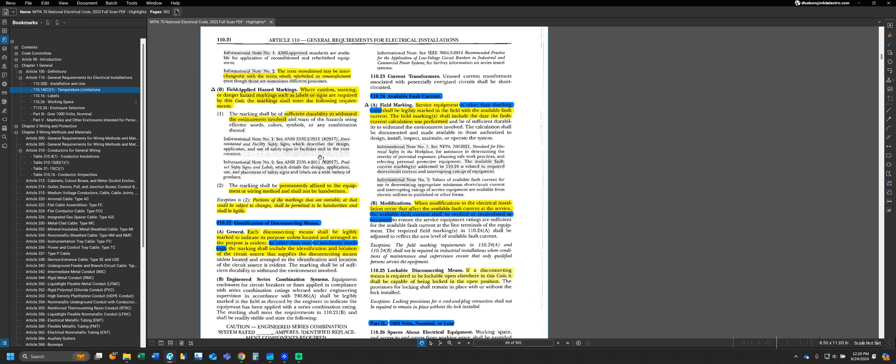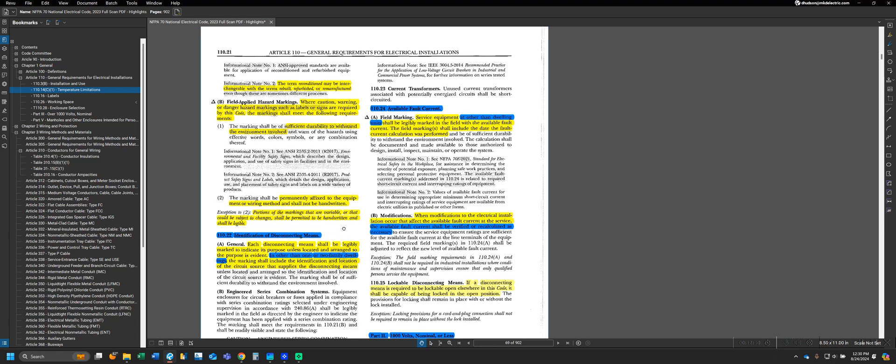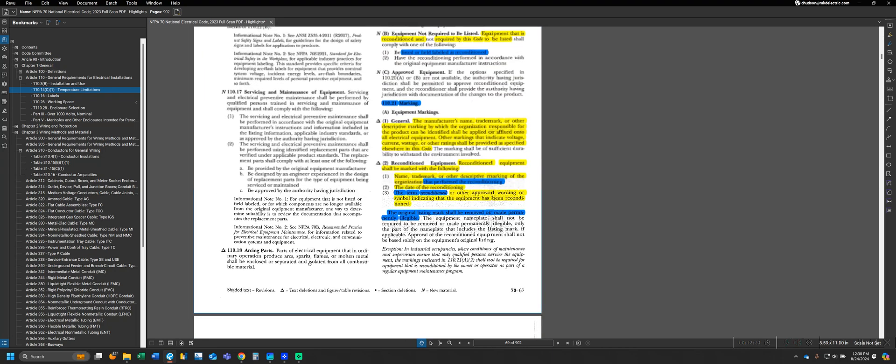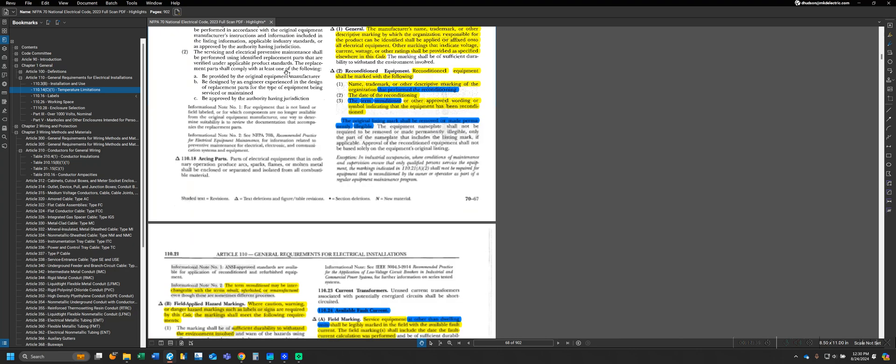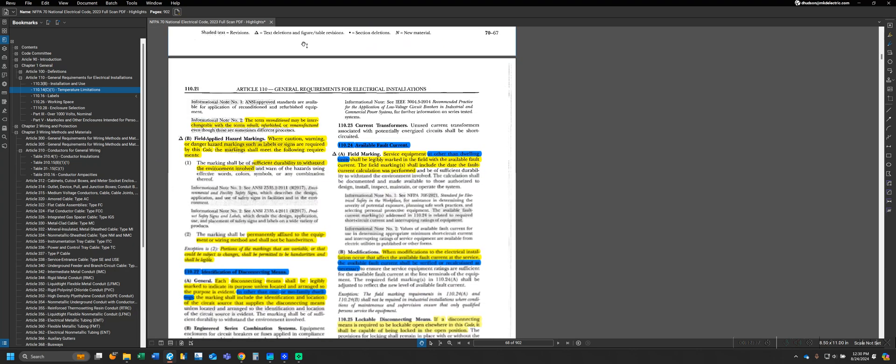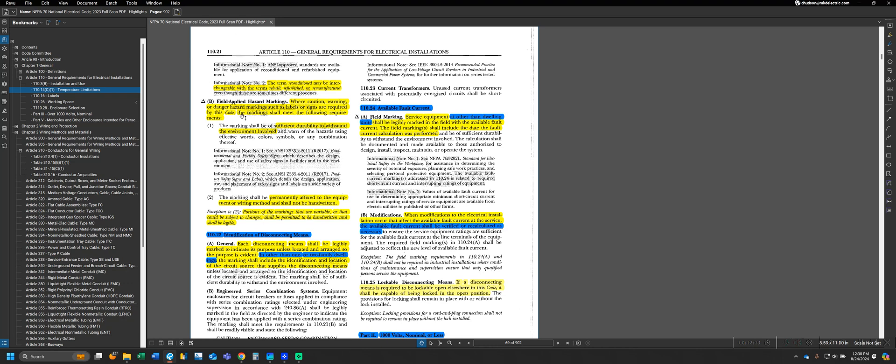I did want to point out an exception to the handwritten requirement. Portions of the marking that are variable or that could be subject to change shall be permitted to be handwritten and be legible. If we have something that can change frequently on a piece of equipment, then we're allowed to handwrite that. But, for instance, if we look at the requirement in Part A for the arc flash hazard warning, that's not going to change. It's not like that arc flash hazard is going to go away for the piece of equipment, so that would not be permitted to be handwritten. Not per se a specific label we have to install, but something to keep in mind when creating these labels.